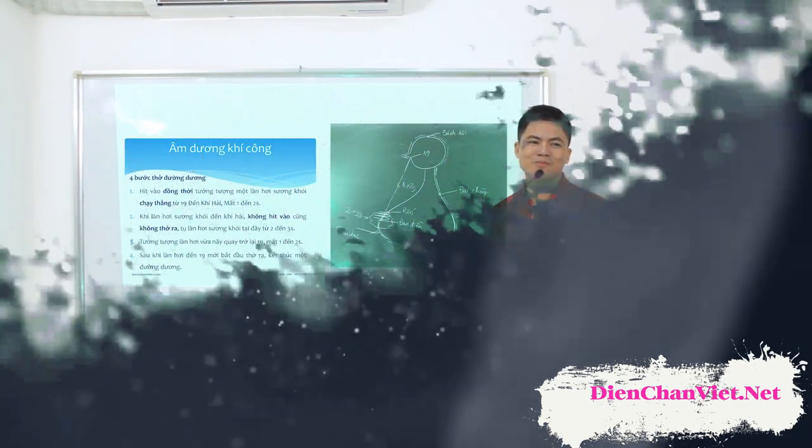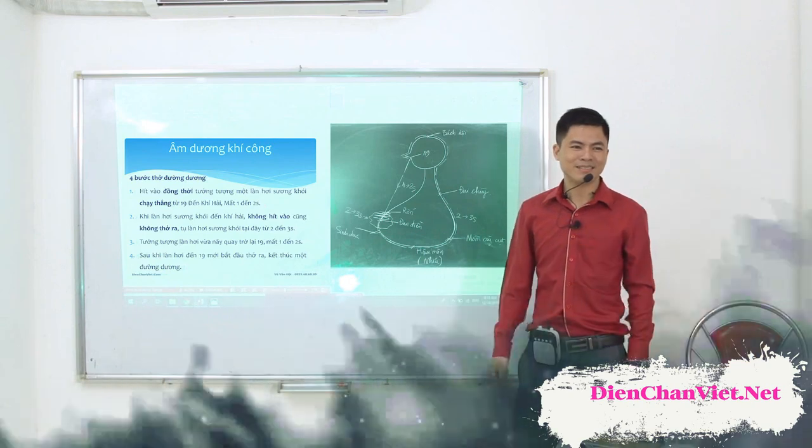Đến bước 3, đưa làn hơi xương khói vừa nãy quay trở lại 19. Trong bước 3 này, cũng không hít vào, không thở ra làn hơi xương.